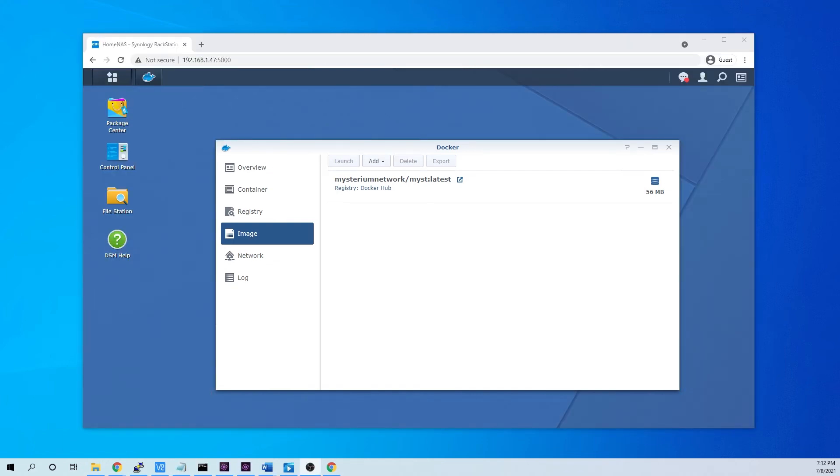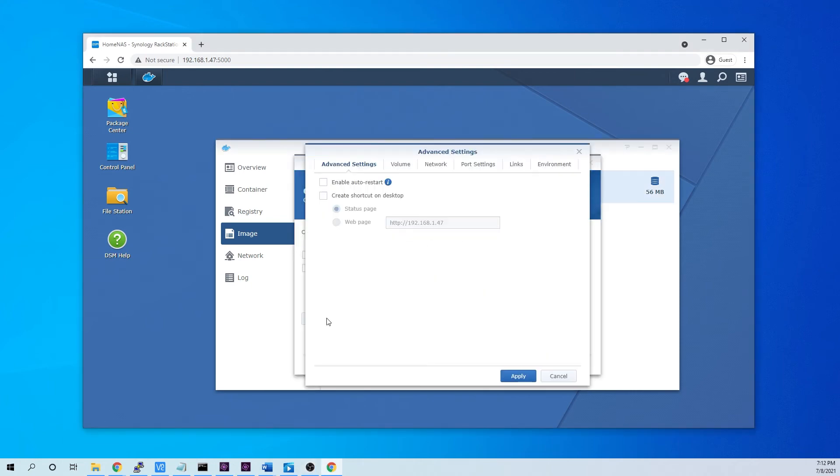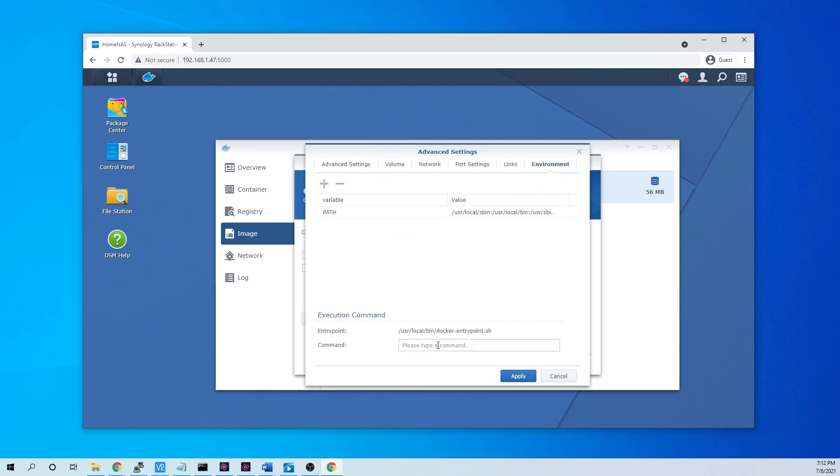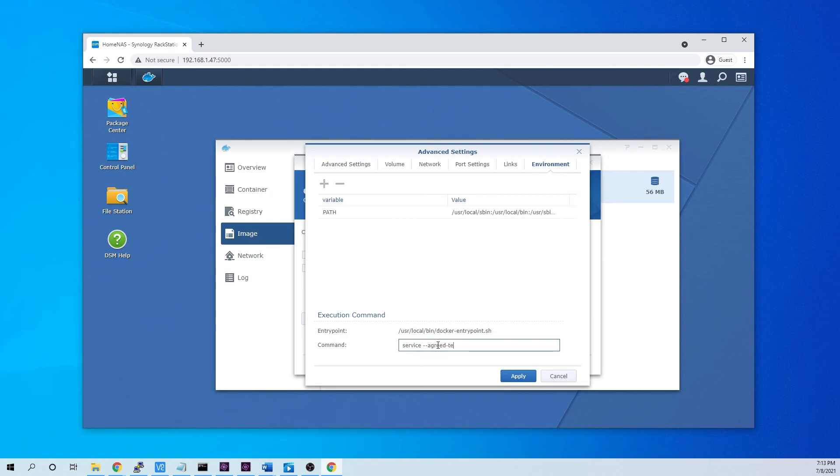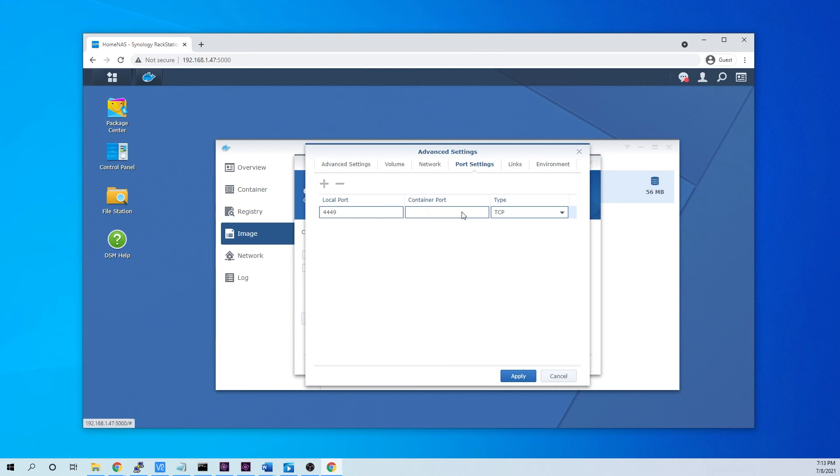Alright, so once we got it in there, we're going to start one up. I'm going to go into advanced settings and go here to environment. We're going to add the command service. And then we also want to go to port settings here. All the port, go up to the same port.